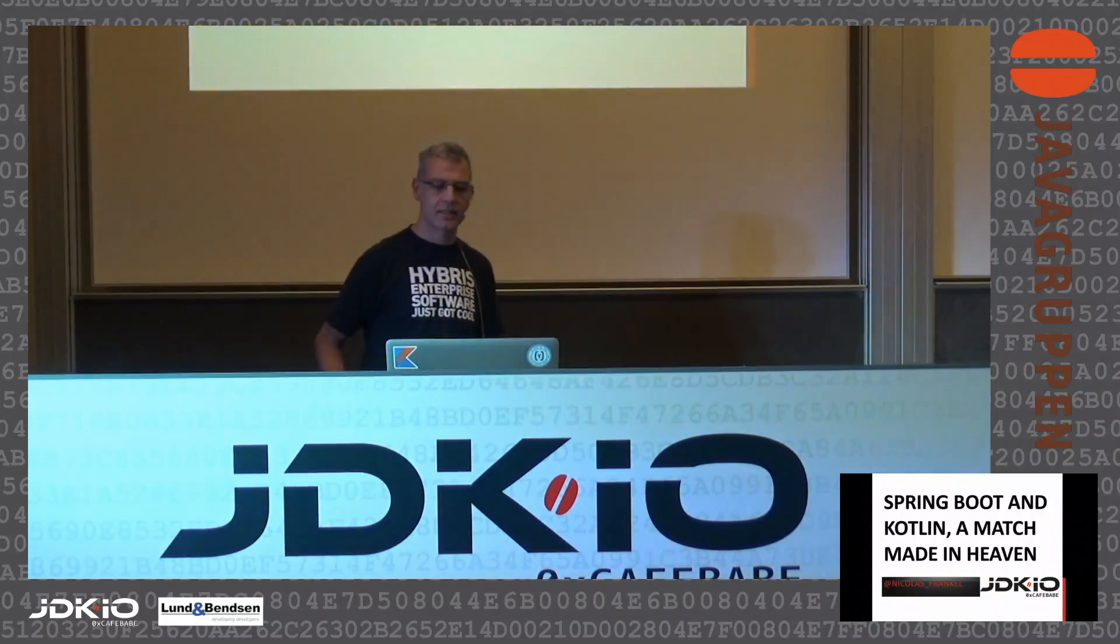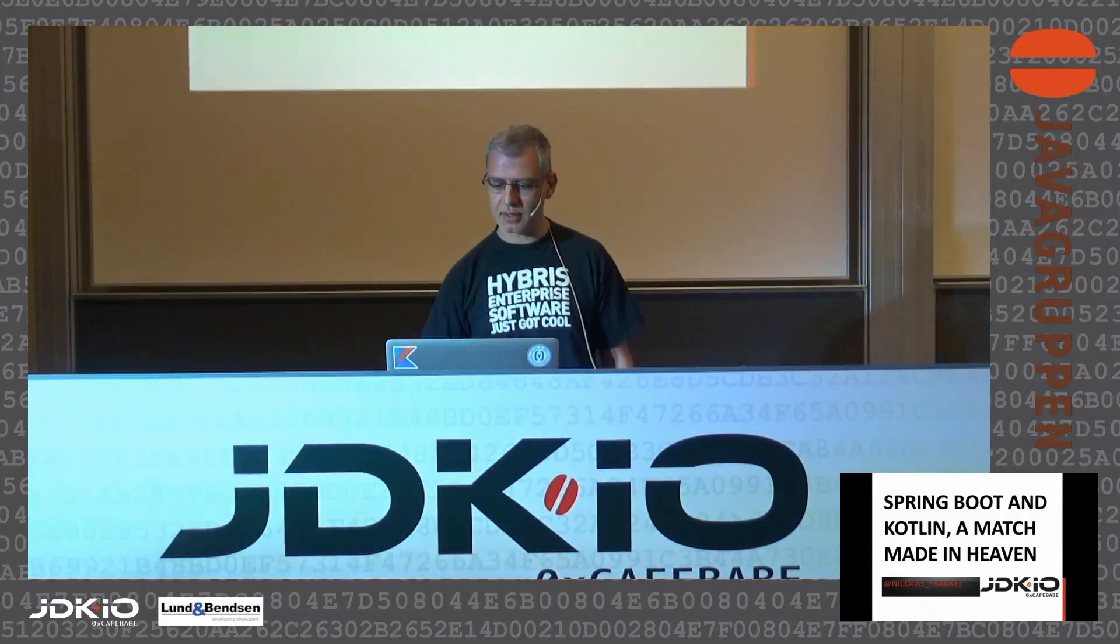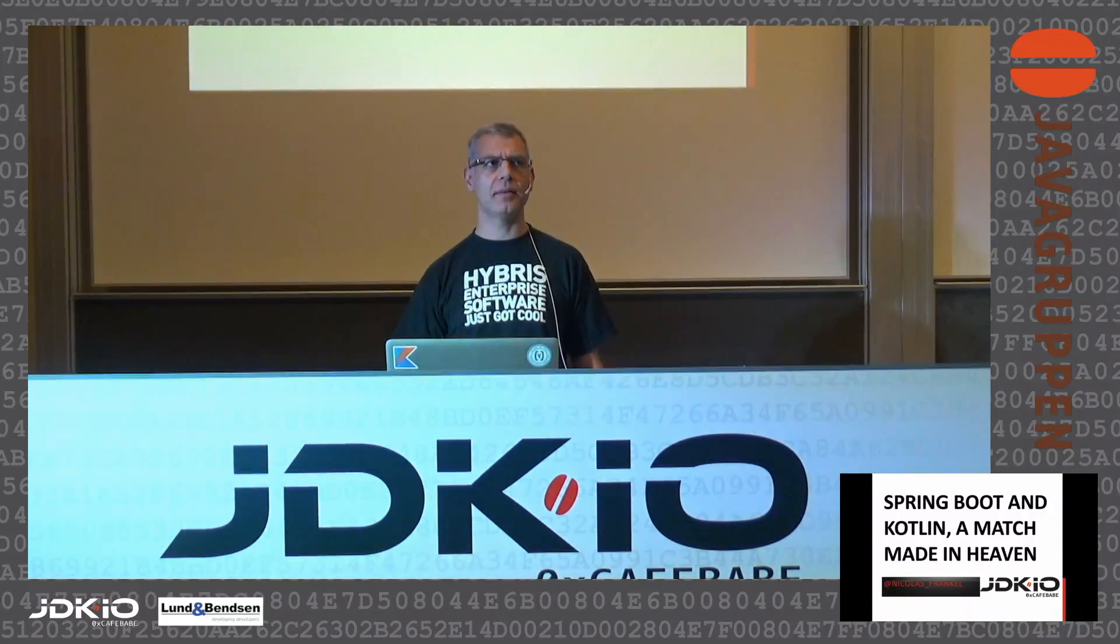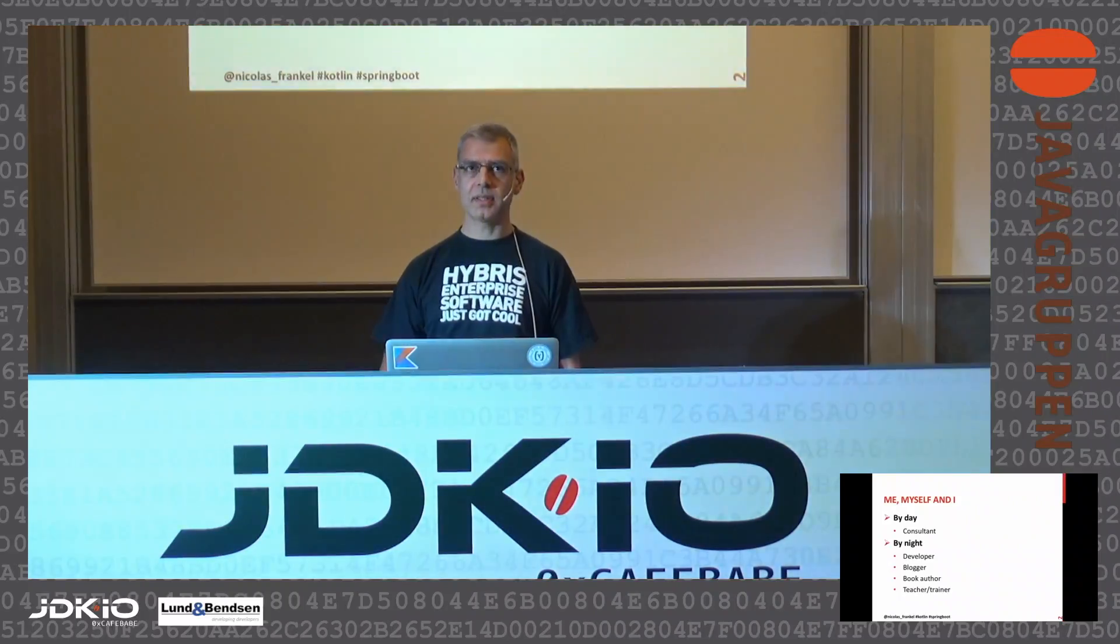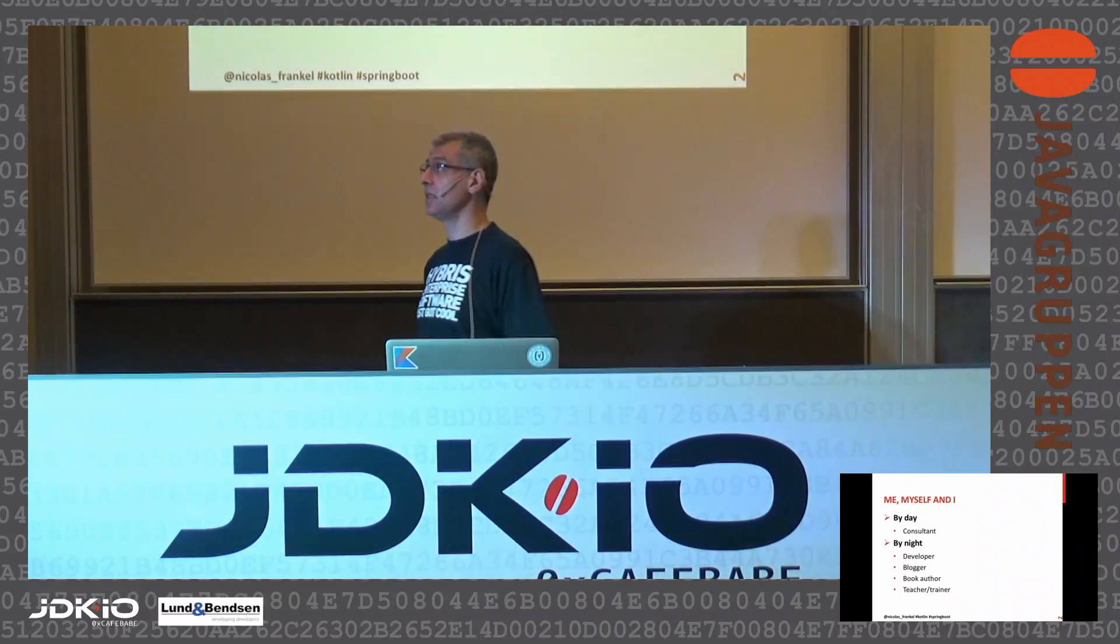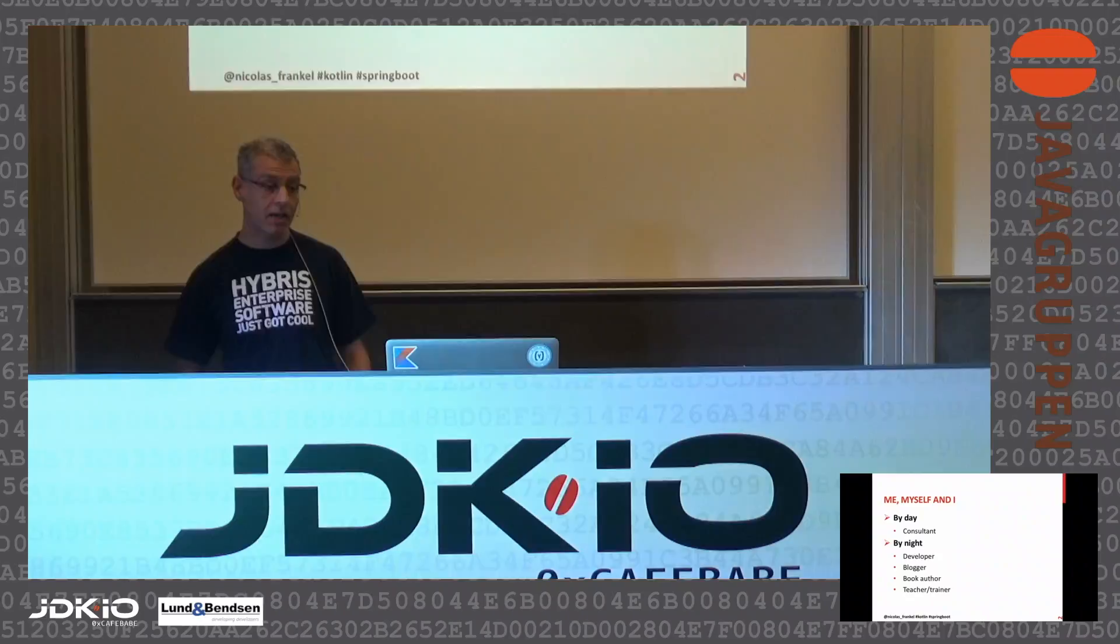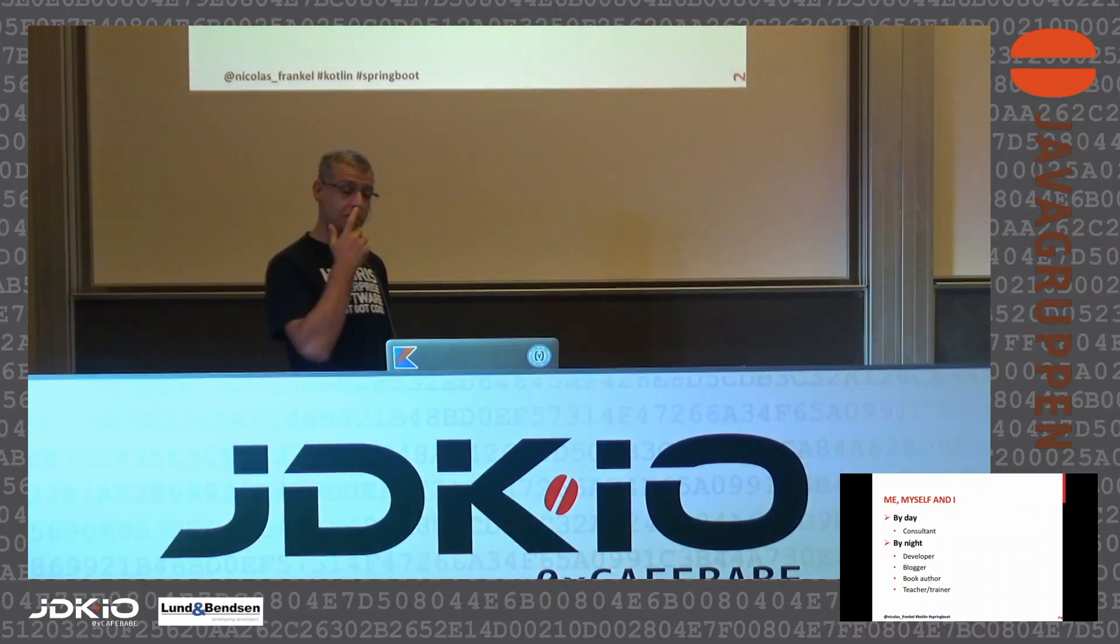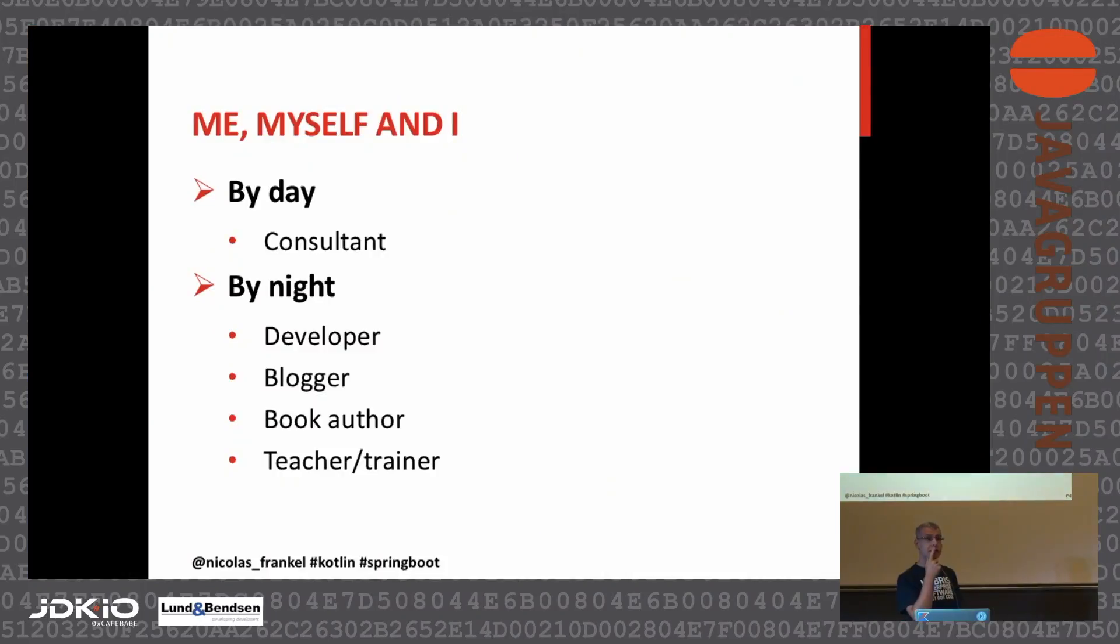Hi guys, welcome to this talk about Spring Boot and Kotlin. I talked last year, but probably you weren't there. I was also talking about Kotlin. I'm a consultant, so I do whatever the customer wants.